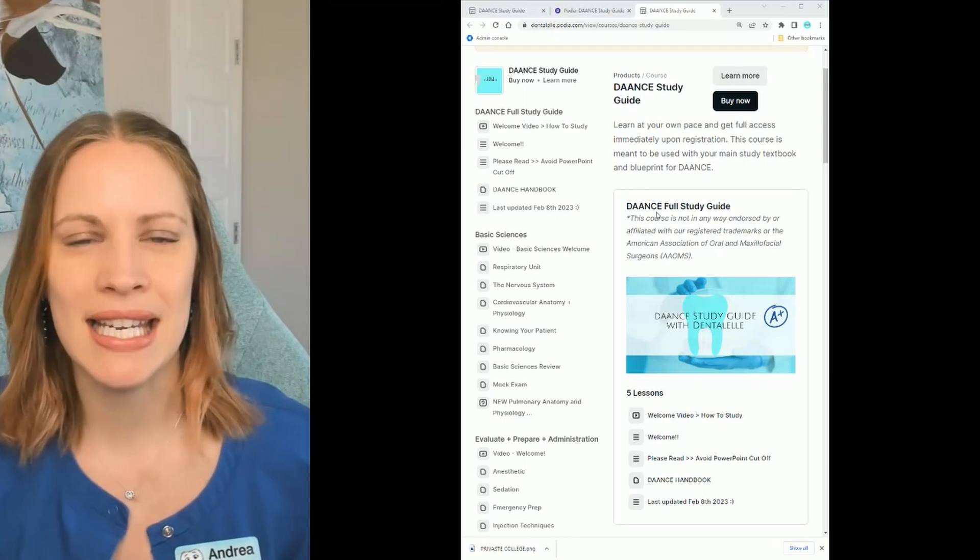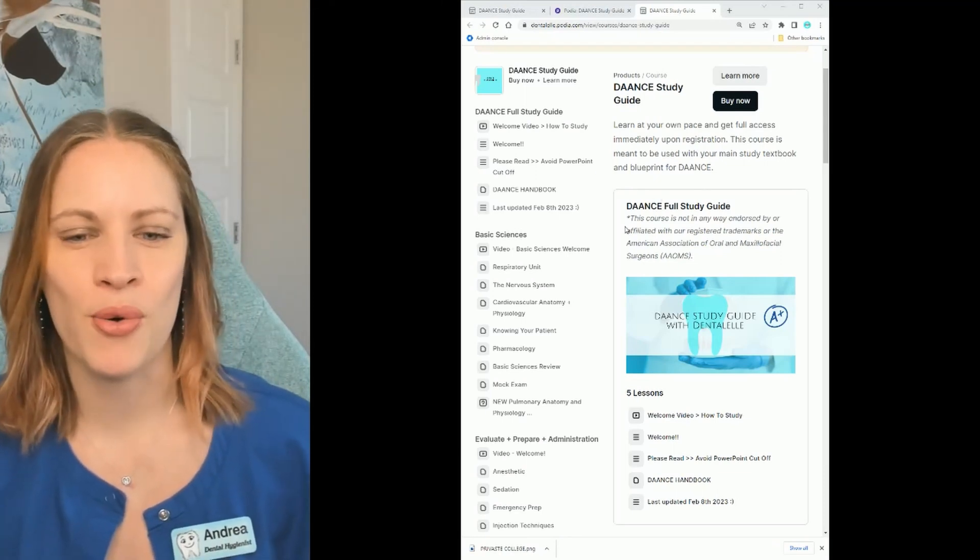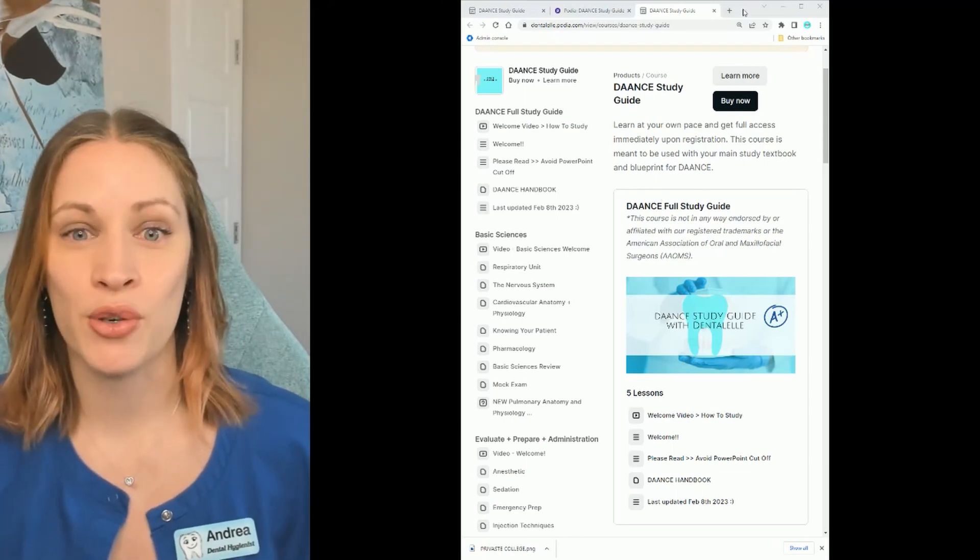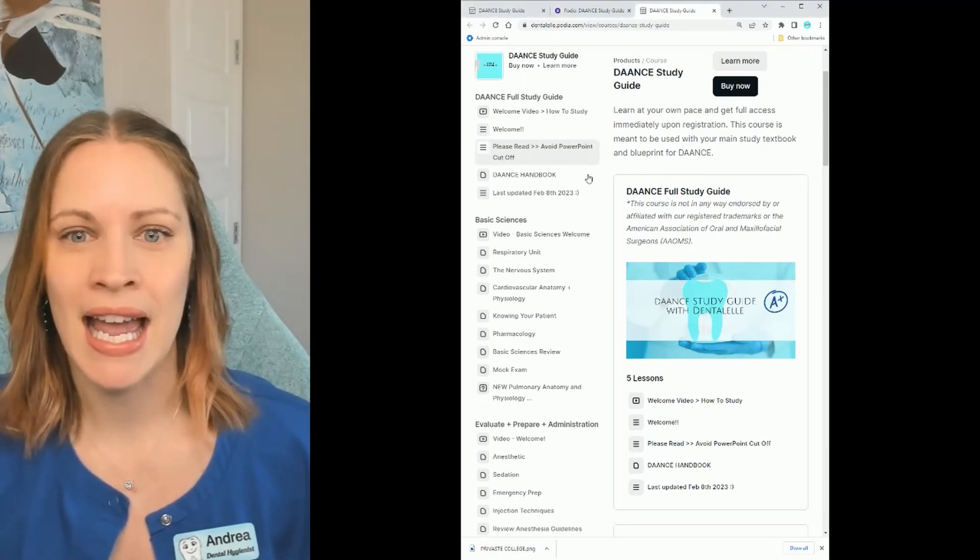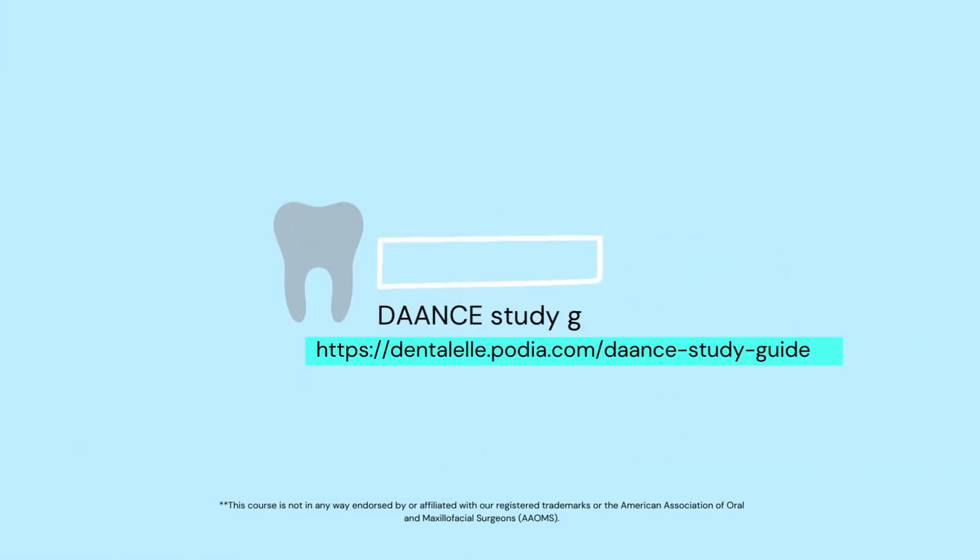Let me show you guys inside the course. Here's a little sneak peek. When you log into the course this is what you're going to see.